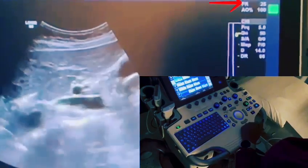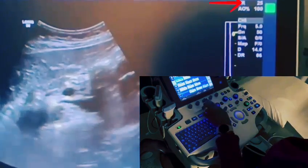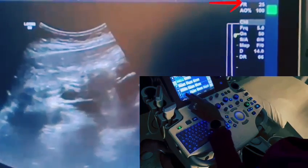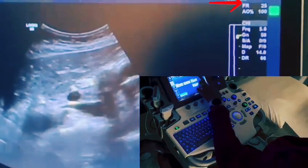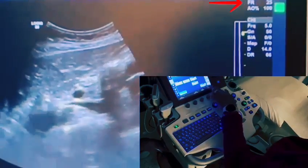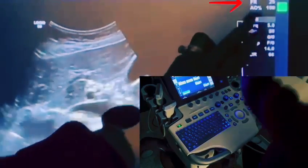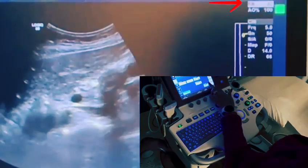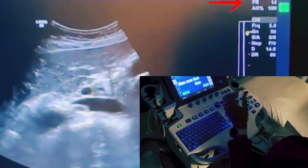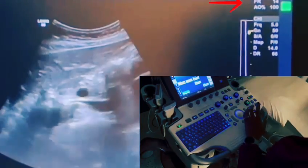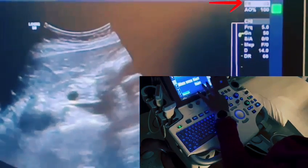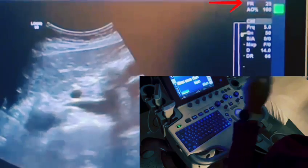Another thing that would affect your frame rate is the line density on your machine. I'm going to try to find that on this machine. The line density is currently at 1 and the frame rate is 25. As I begin to increase the line density, look at what happens to your frame rate — it drops, and the image gets staticky. The image actually looks better because you're using more lines to create it, but your temporal resolution suffers. Now I'm going to decrease the line density, and you can see the frame rate went right back up.